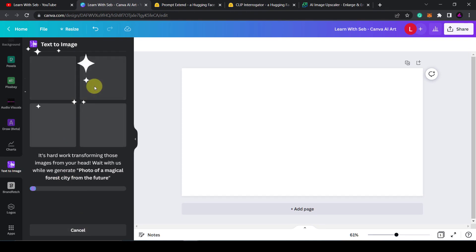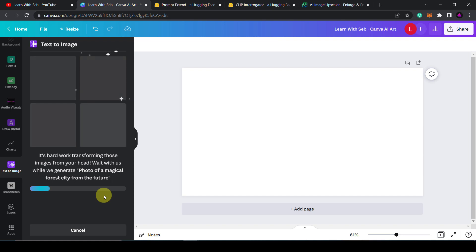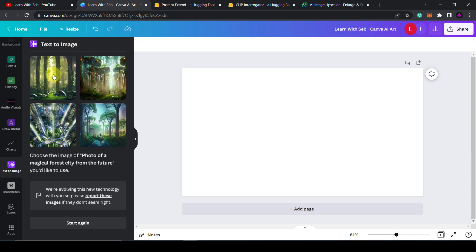Now what it's going to do is create four images for you. Normally this takes a few seconds for it to generate. Here you go, four images are now created.